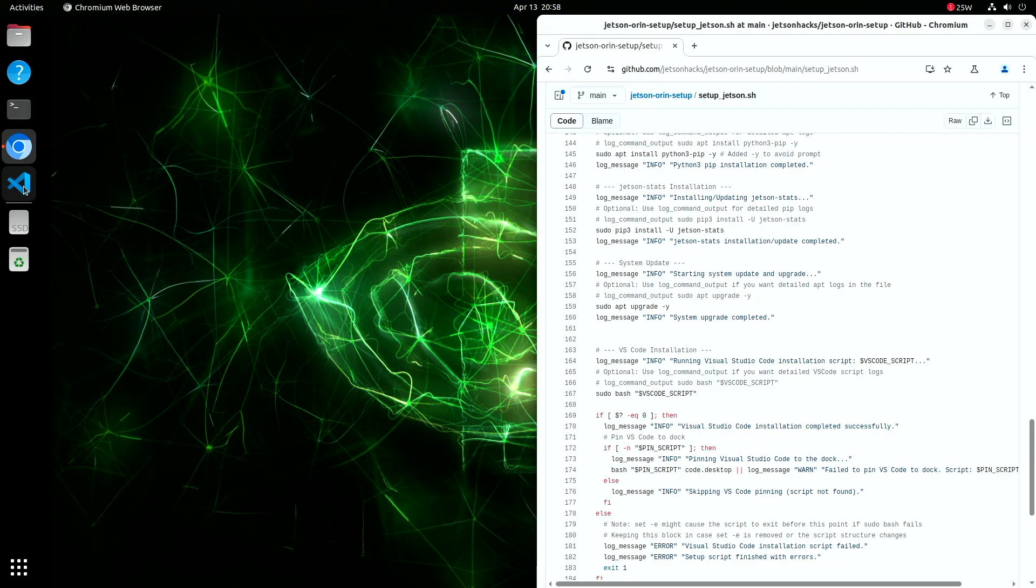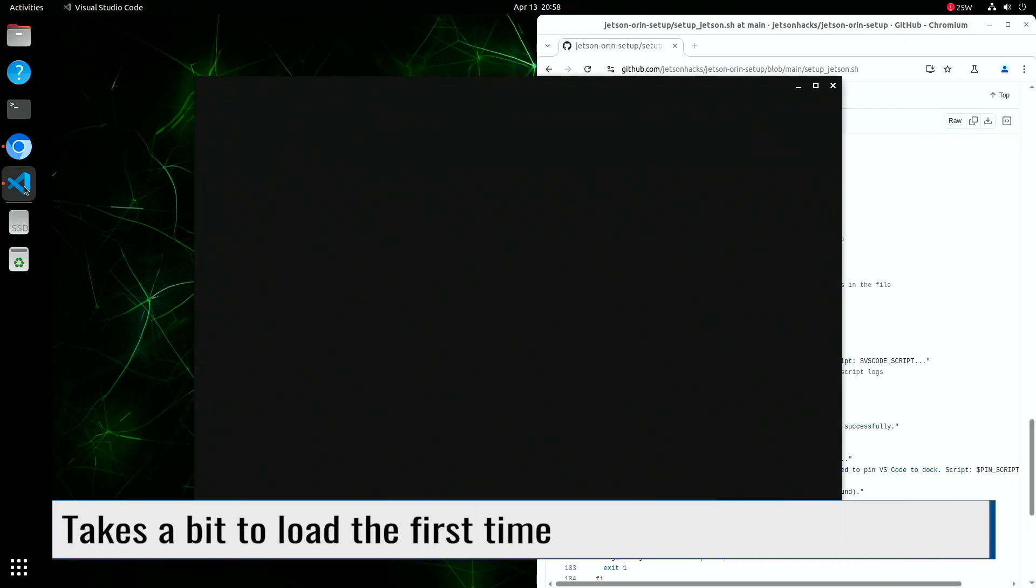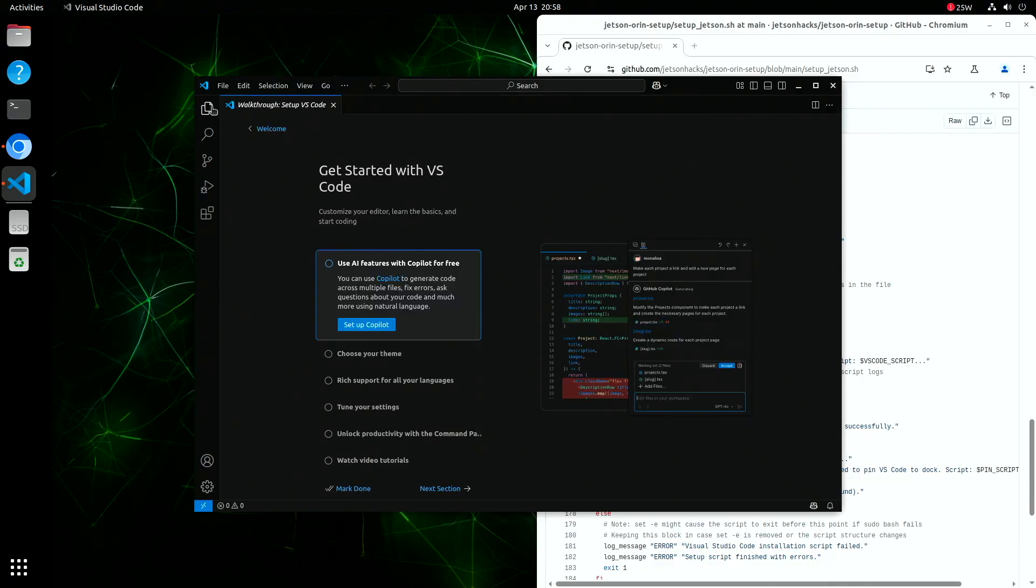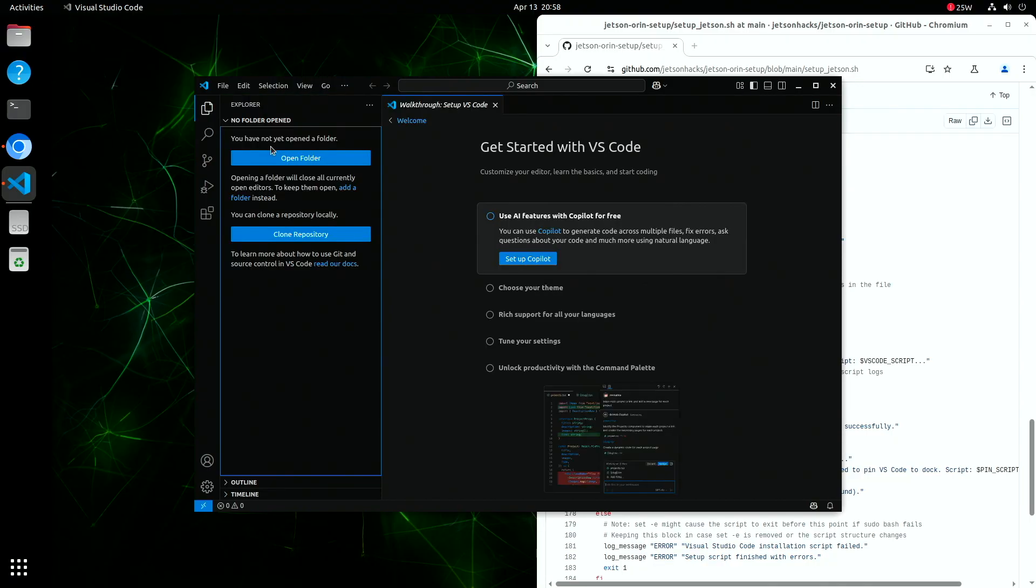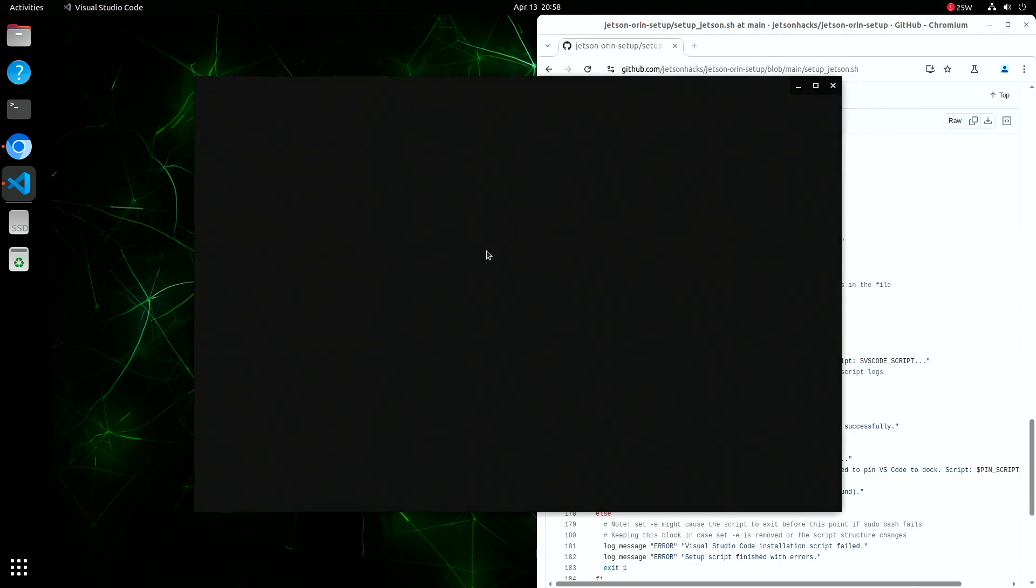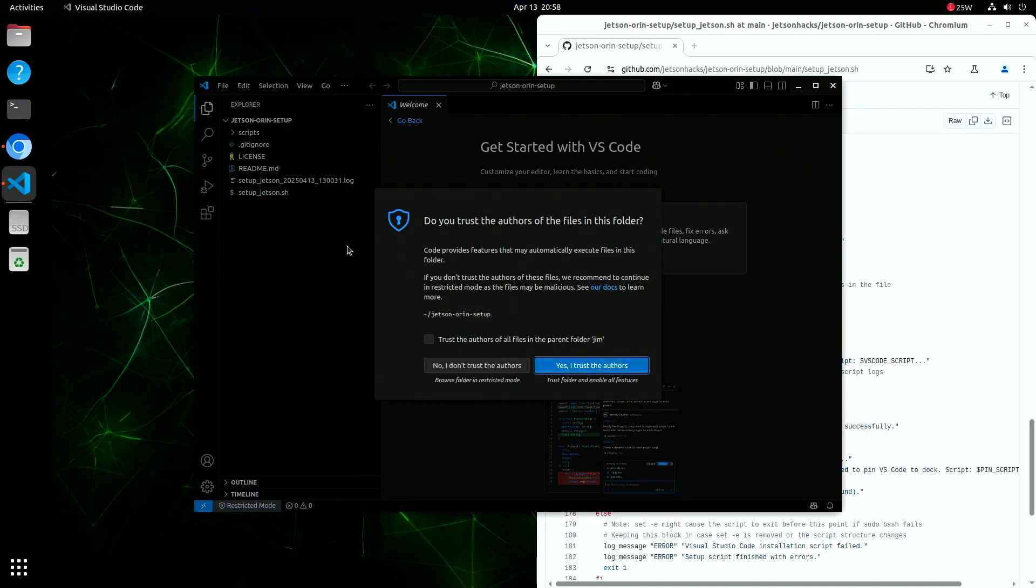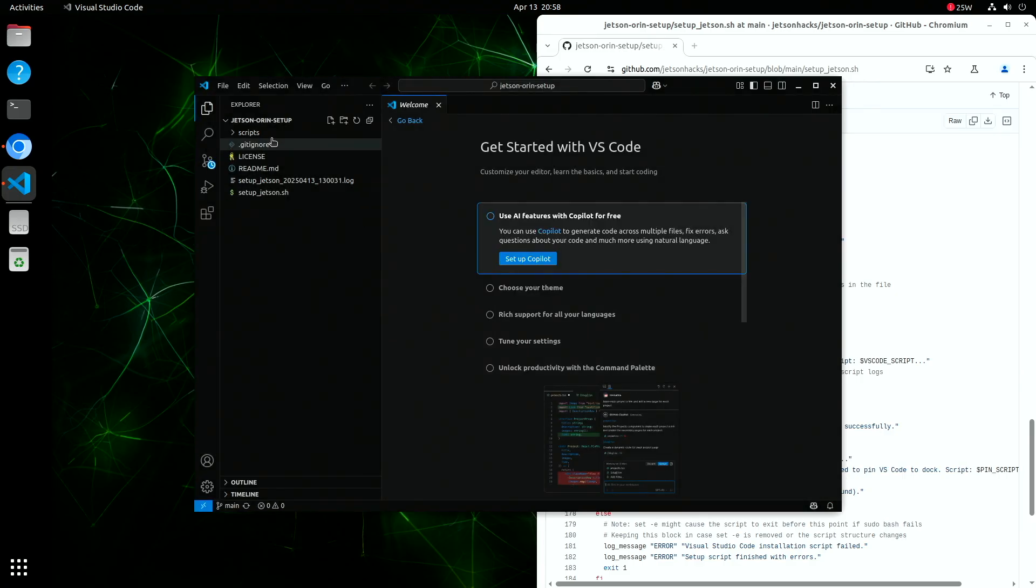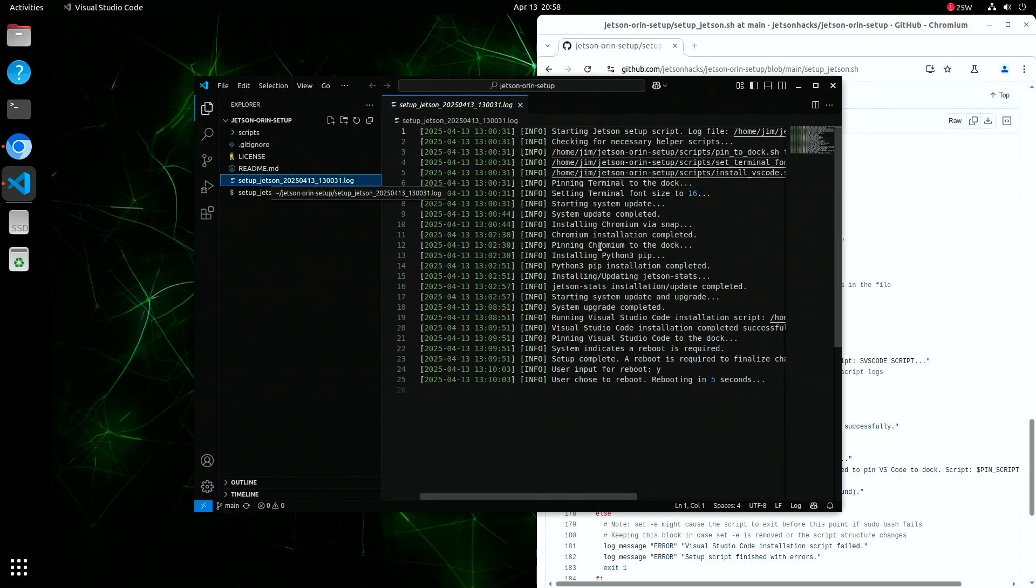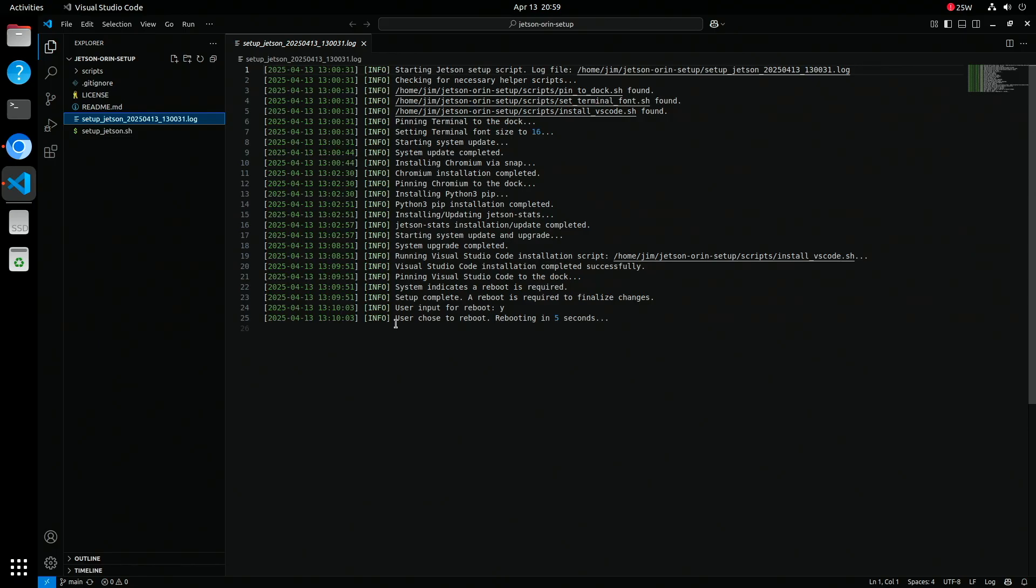One more thing to check out: VS Code. Let's launch it from the dock on the left side of the screen. Once it opens, go ahead and open the Jetson Oren setup directory. This is a hard question. I don't trust the author, but I want to see their work. Inside, you'll see all the support scripts, including the full setup script we just ran. You'll also find a generated log file from the install process. Open that up in VS Code to review exactly what happened during the setup. It's a great way to double-check for errors, see what commands were run, and better understand how everything fits together.